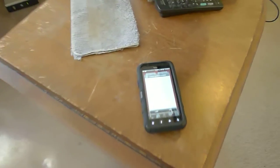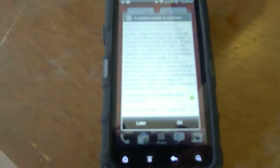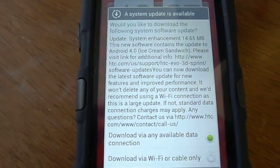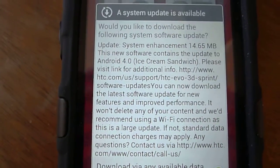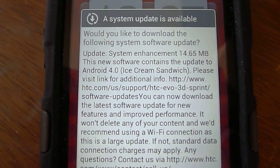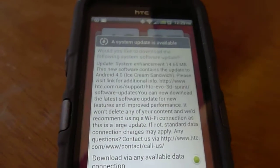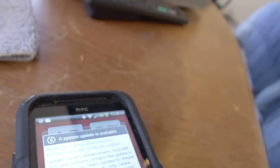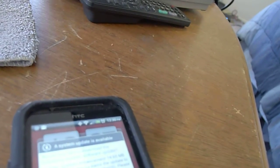Okay, I just got this message on my cell phone. It's an update to, let's see, Android 4.0 Ice Cream Sandwich.